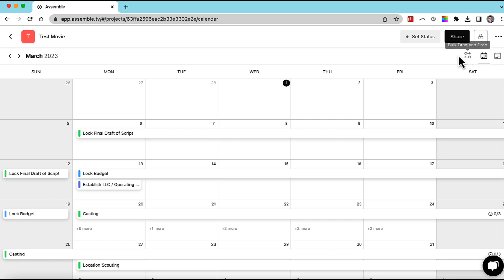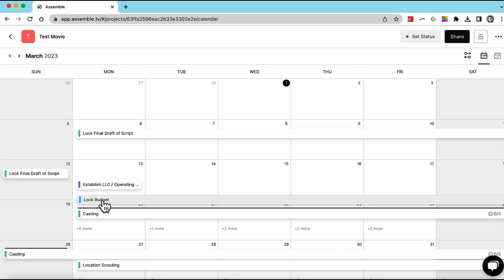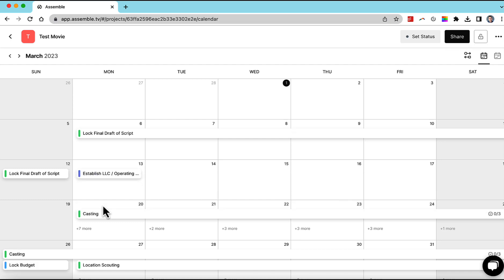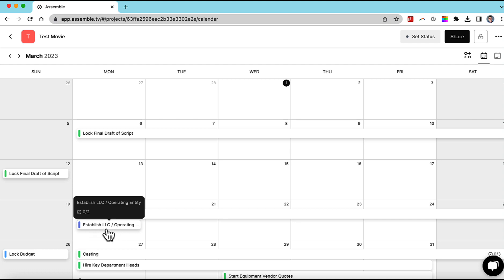I'll come up here to click this button to bulk drag and drop. And I'm going to move the lock budget up here and see how it moved everything, established LLC, all the fun stuff with it.